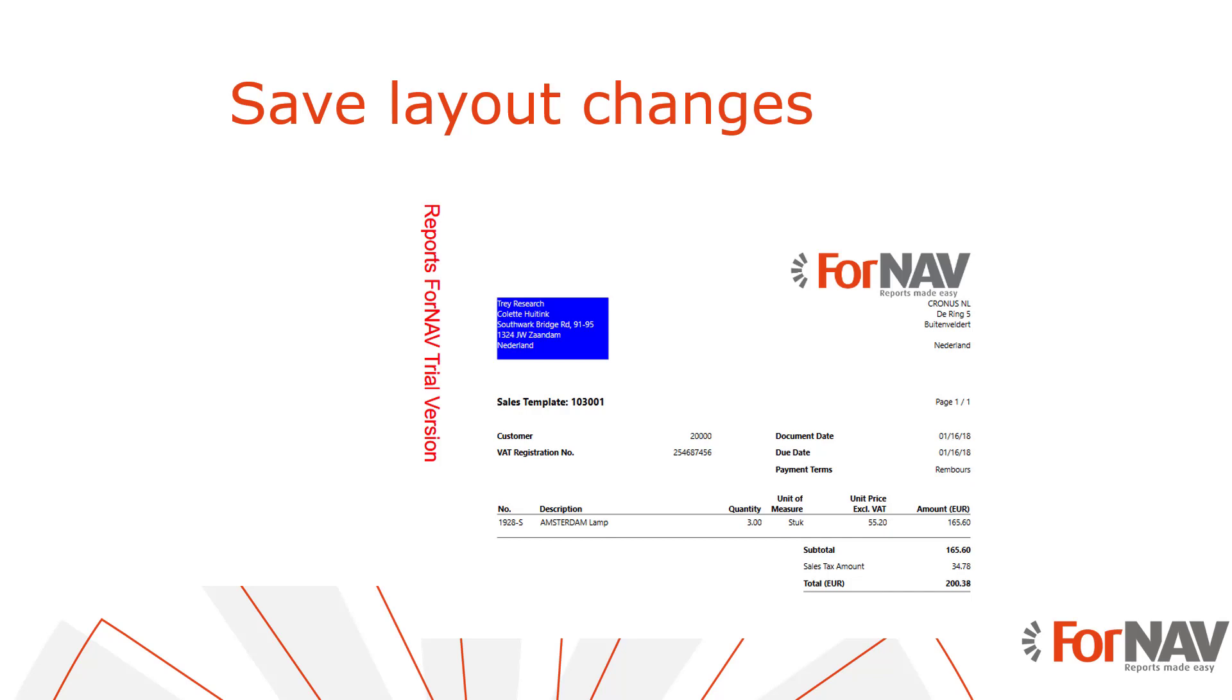In order to create a custom layout, all I need to do is edit the ForNAV report in the ForNAV designer, change something and save it.